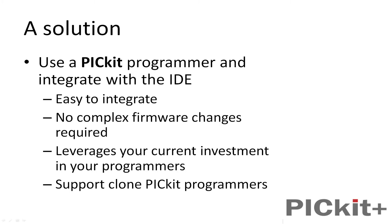The solution is using a PICkit programmer and integrating it within an IDE. There are other videos on how to integrate to other IDEs - this is focusing on Great Cow Basic IDE. It's very simple to integrate. There's no complex firmware changes required to make this work, and you can use your current programmer or a clone.